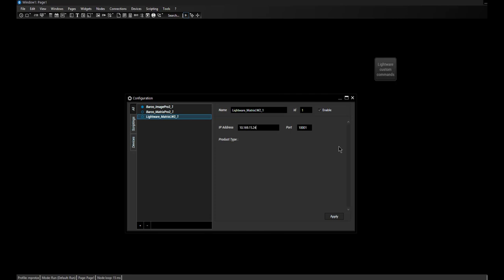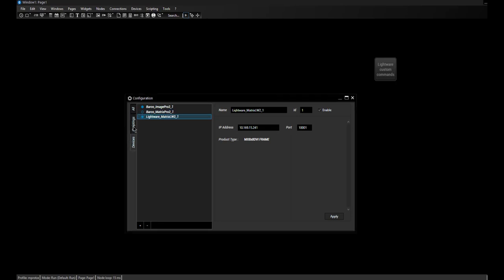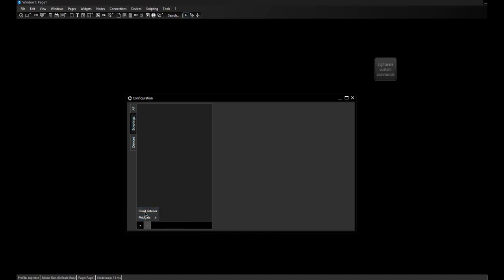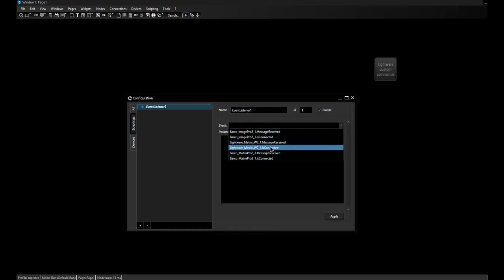The IP address of my device is 241. When I connect it, I see I have an 8x8 DVI matrix — though this could also be an HDMI matrix or anything else. That's it in the configuration dialog. I'll also quickly show you one more thing: the event listener. I can see that all three devices each have two events — a 'message received' and an 'is connected' event.